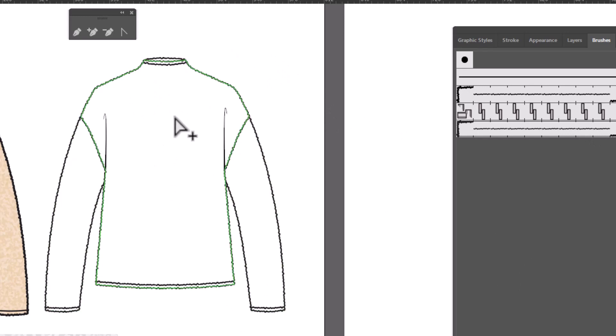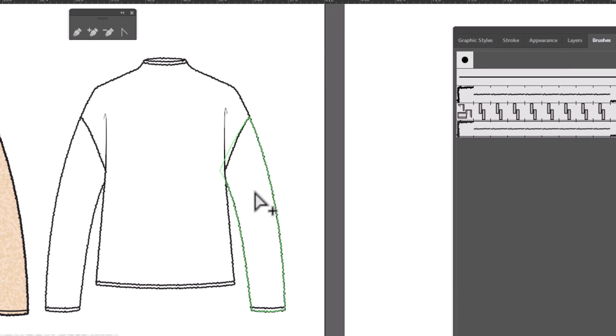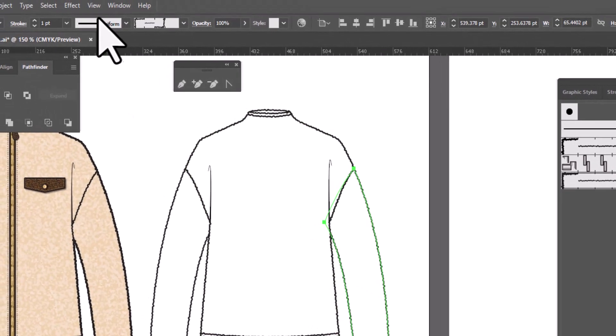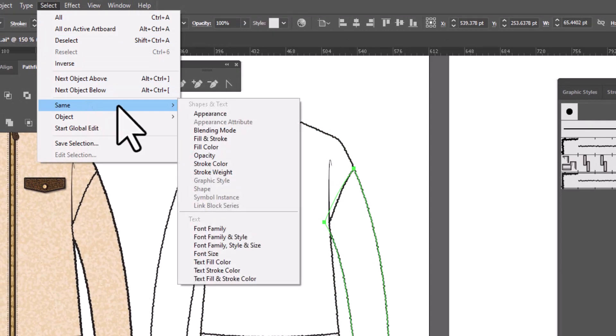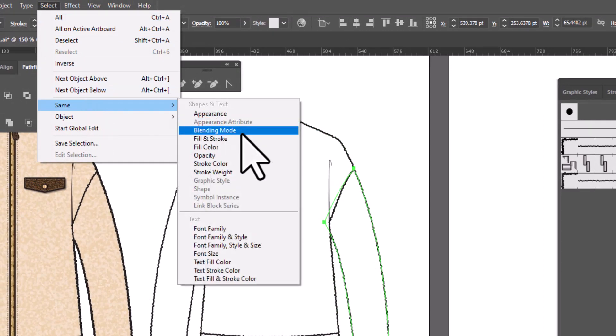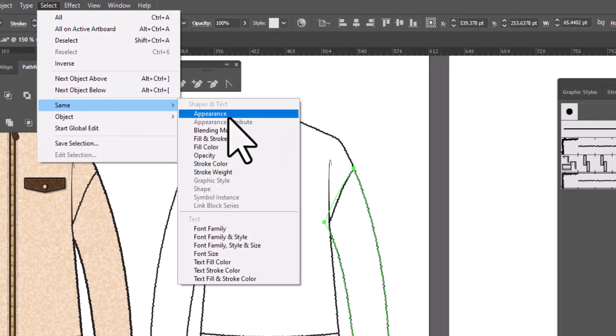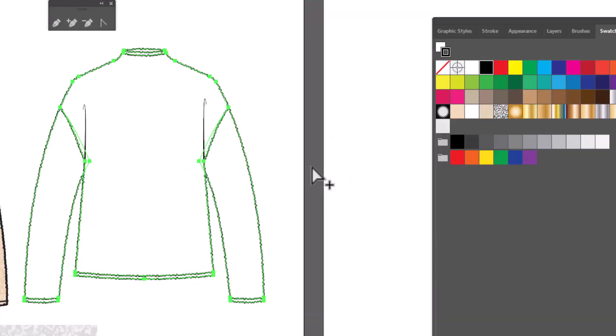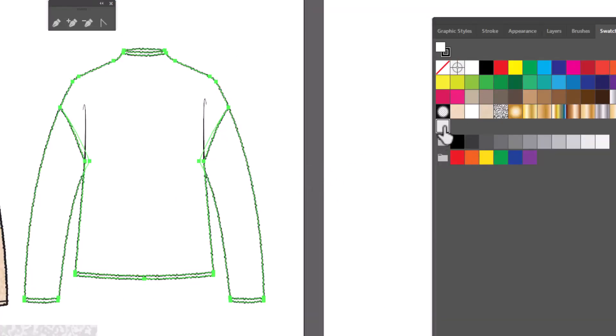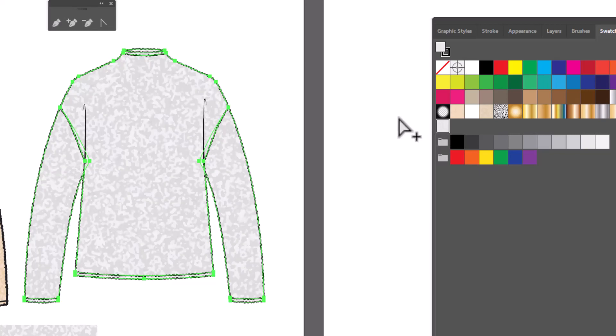So now we have a shearling looking flat, we can go ahead and fill it. I'm going to select all the areas that need filling. And a quick way to do that is to select one of them, go up to Select Same, and we're going to select Appearance, which means it's going to select every other piece that has the same appearance, which means a white fill and this brush. Now we can go to Swatches, make sure we're in Fill, and apply the new swatch that we just created.